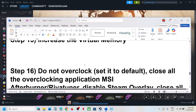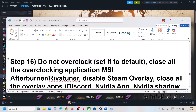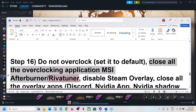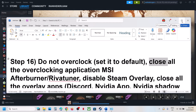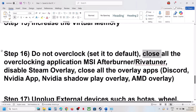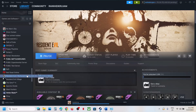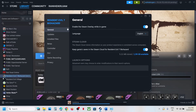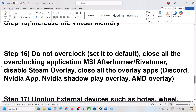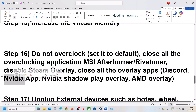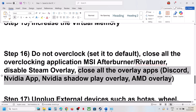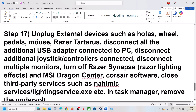Do not overclock your computer — set it back to default. Close all overlay and overclocking applications such as MSI Afterburner or RivaTuner, then launch the game. Also disable Steam overlay: right-click the game in Steam, select Properties, and in the General tab turn off 'Enable the Steam overlay while in-game'. If you have Discord running, go to Discord settings and turn off overlay. Do the same for the NVIDIA app overlay. Close all overlay applications and then launch the game.